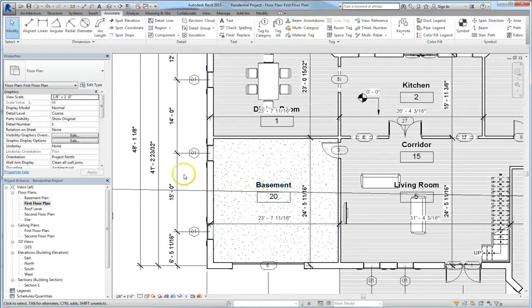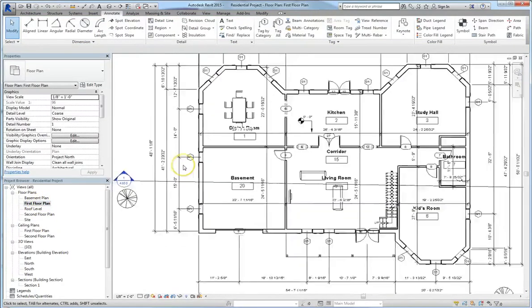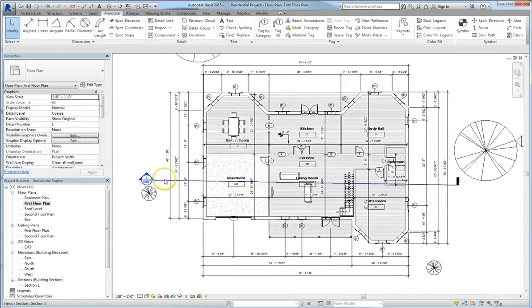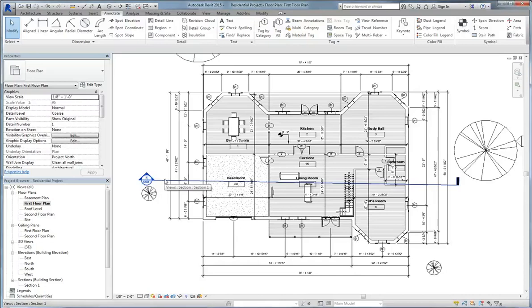So as long as you are working in the same model, whether you're in floor plan, elevation, section, all the data is going to transfer across the entire project. Alright, that's it for tags, I will see you in the next lesson!